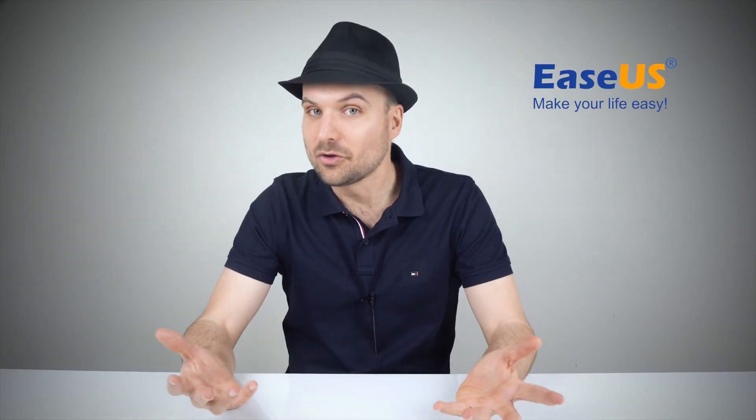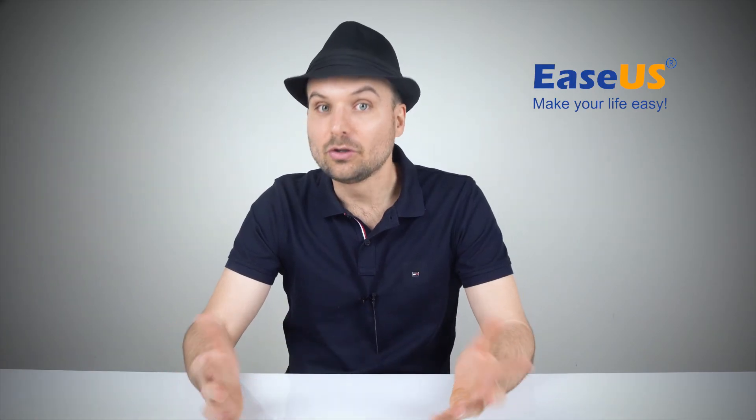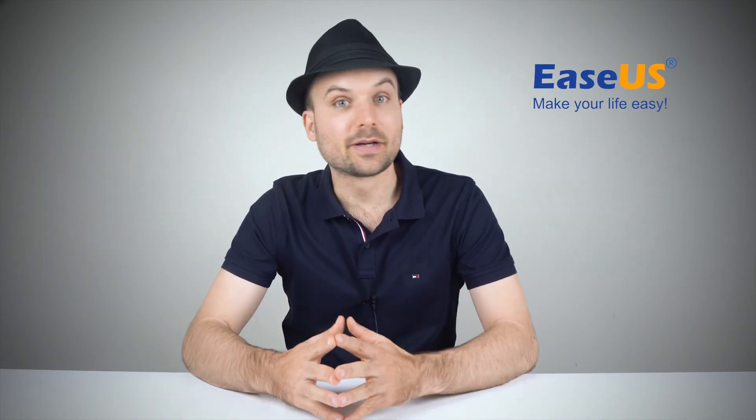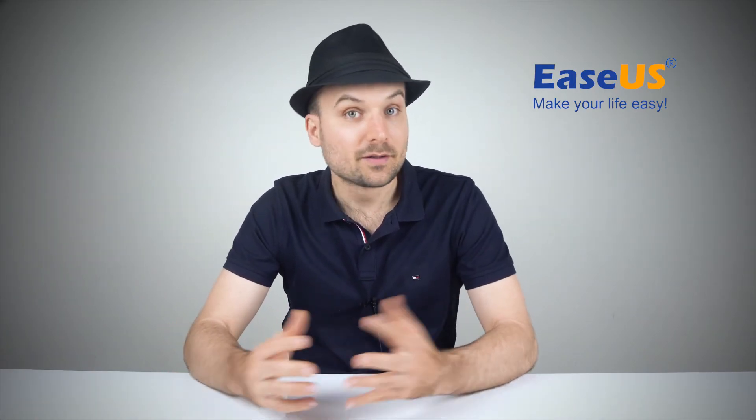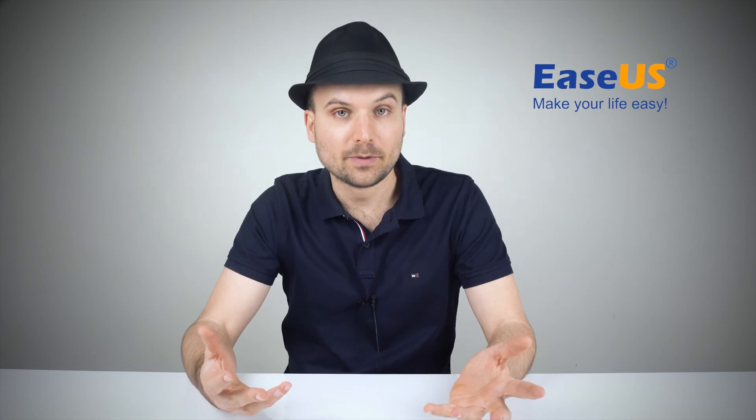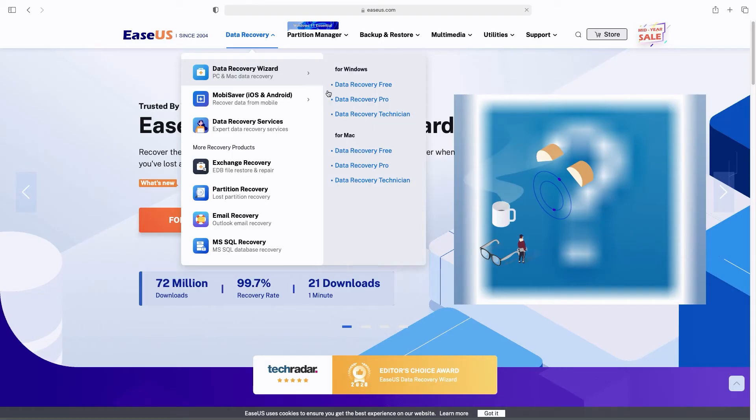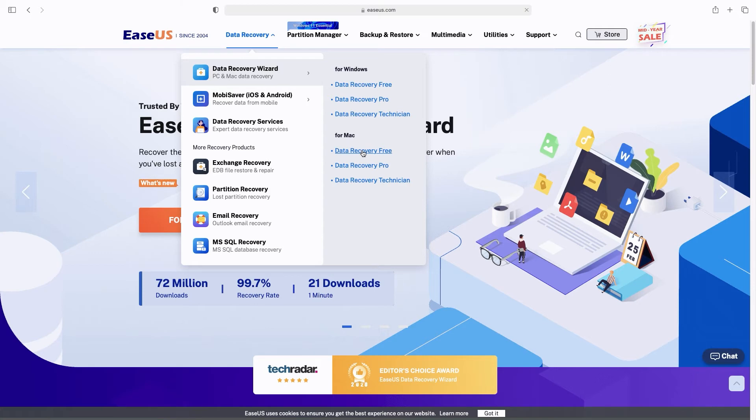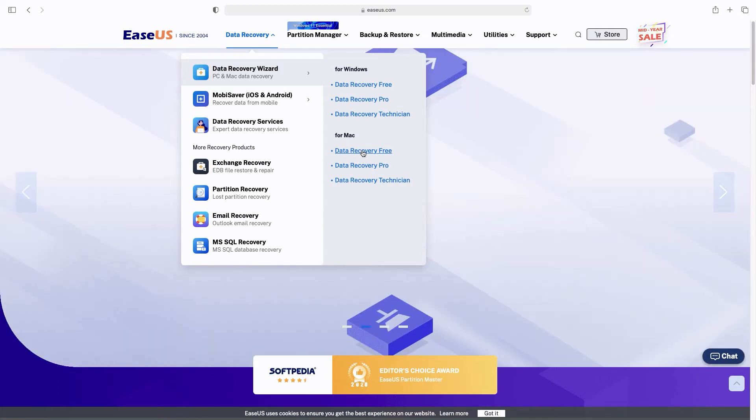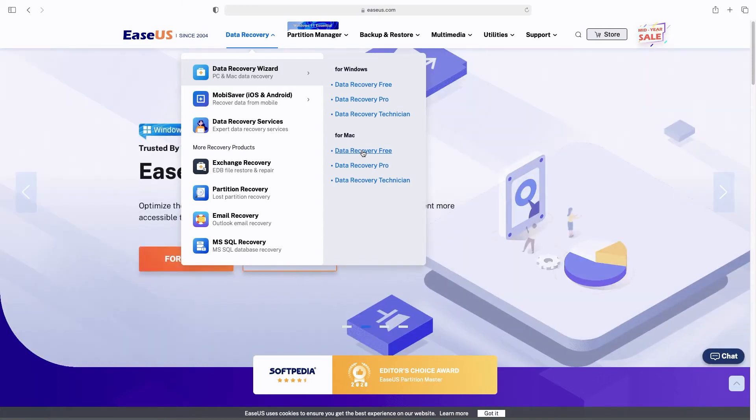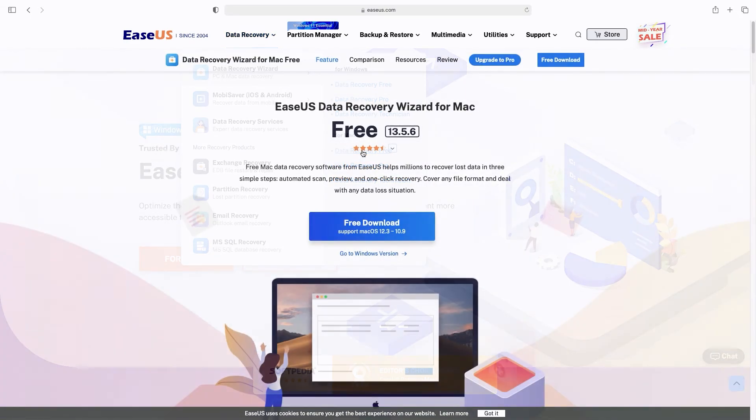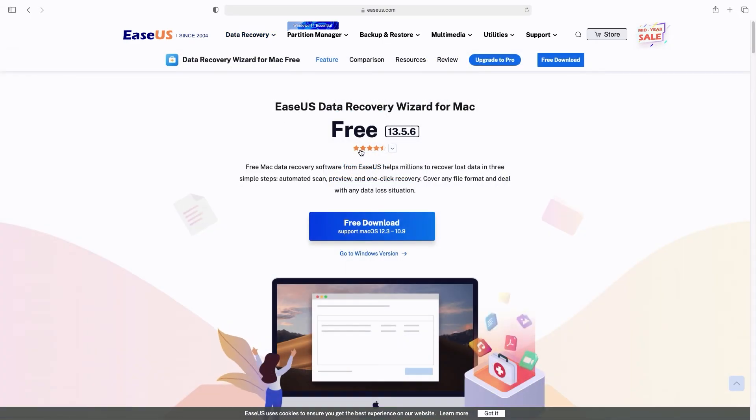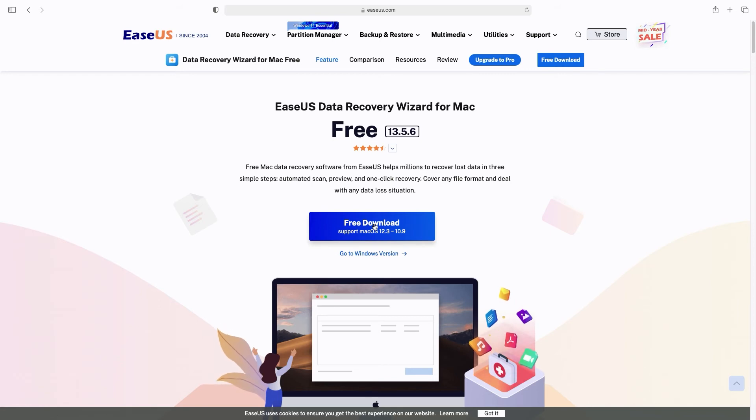If the files are not in the trash, you'll need to use recovery software to undelete them. The EZUS Data Recovery Wizard is available for macOS and is a very capable data recovery tool. Download it from the link in the video description and install it.